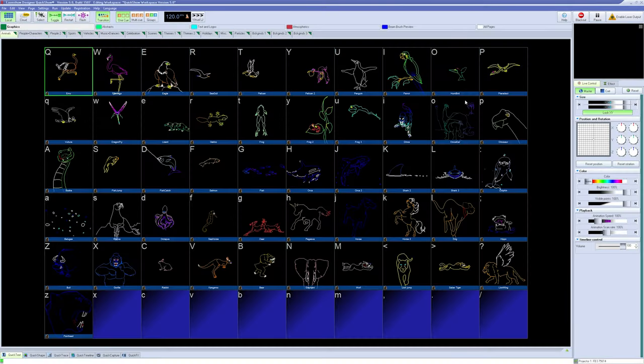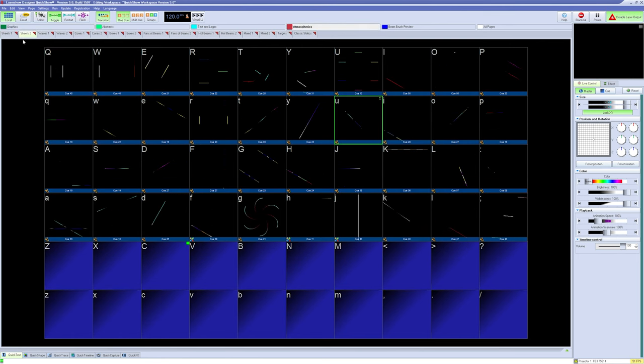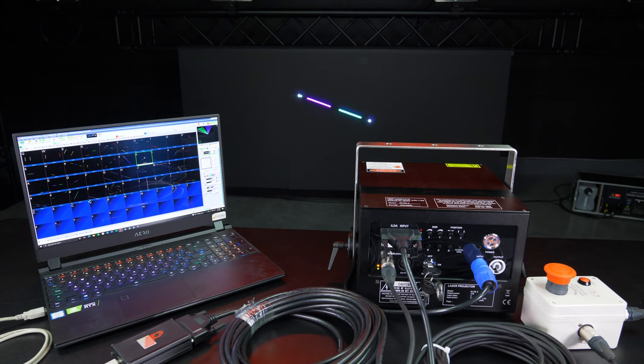Finally, to make sure everything is working correctly, let's output some laser content. Click on Enable Laser Output at the top right to allow laser output. Then, you can click on any of the cues in the grid and they will output to pre-defined zones. You are now free to use QuickShow with your Unity Laser System.